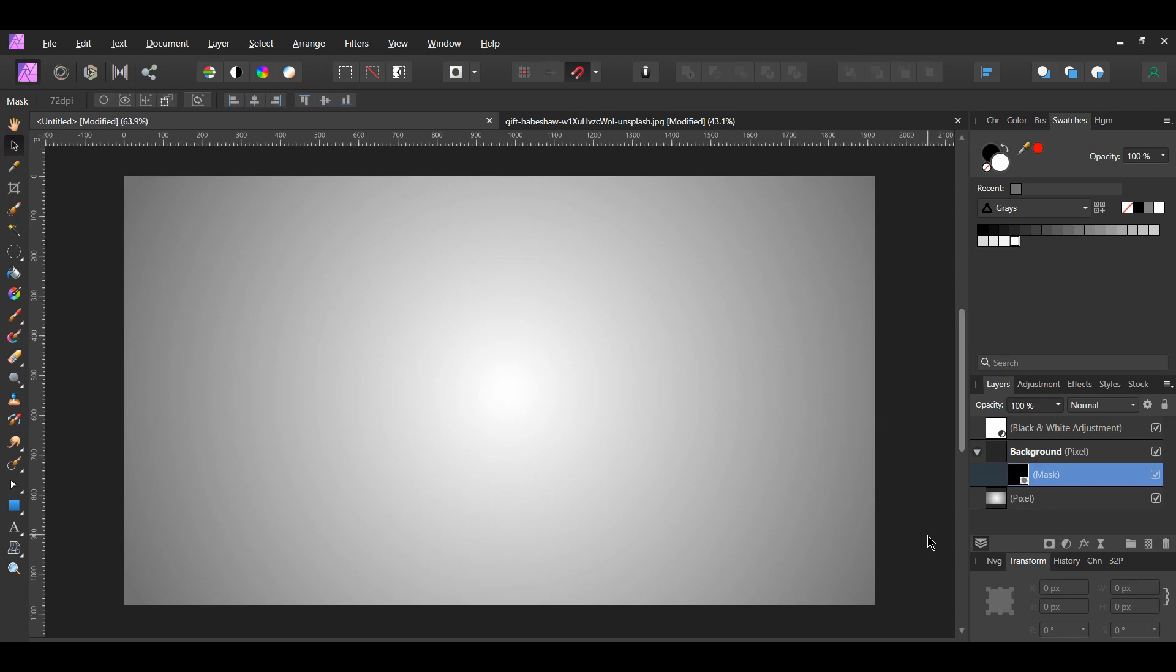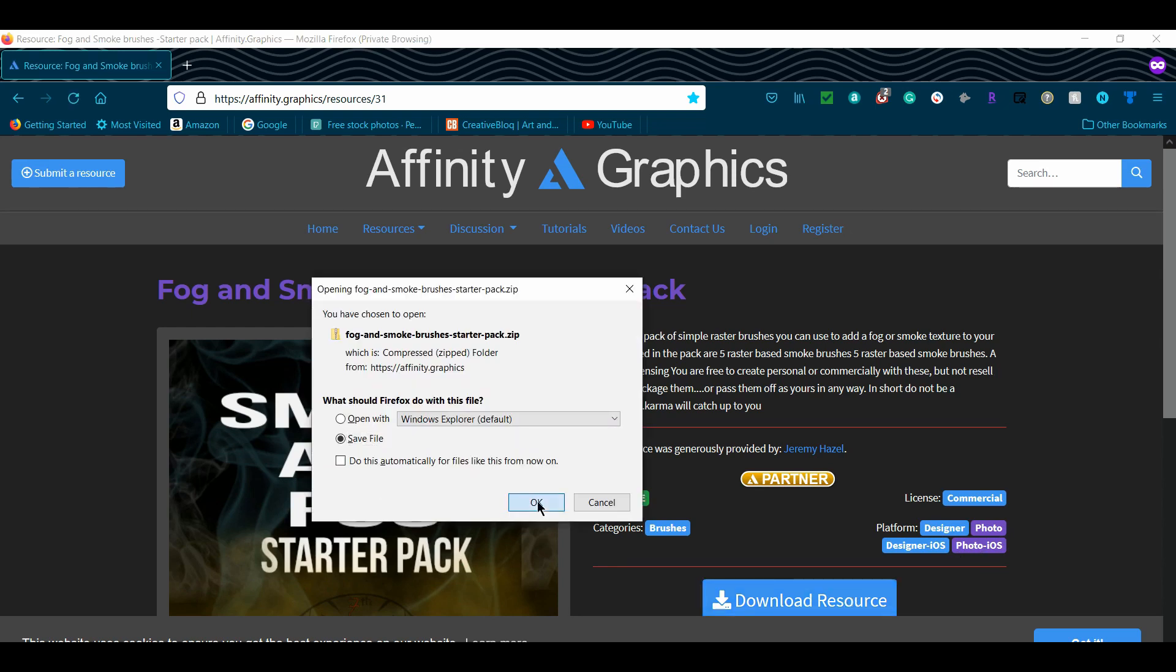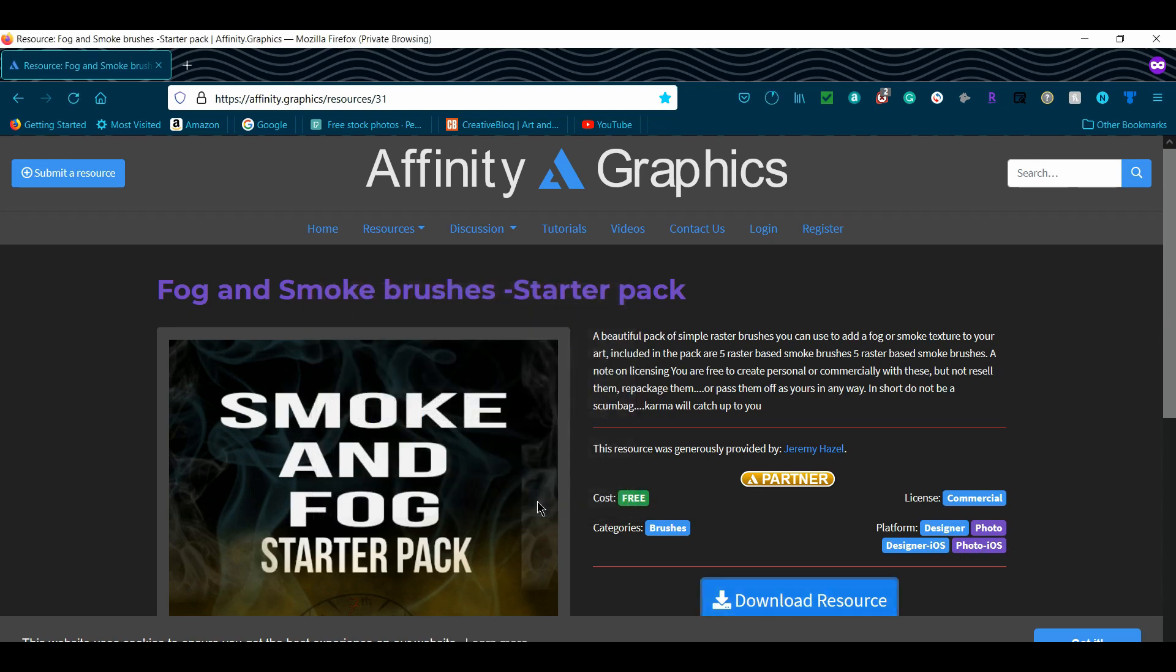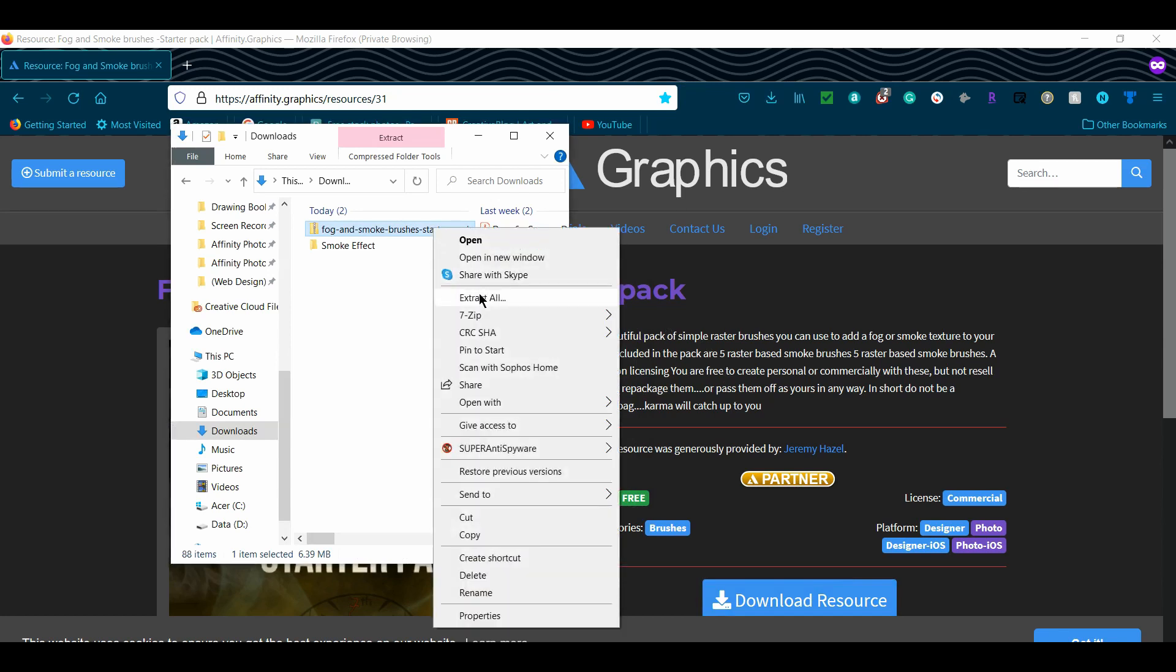First, we have to get the smoke brushes. Go to the link in the description for the smoke brushes. Click Download Resource. Once it finishes downloading, go to the file. Right-click on the file and select Extract All.